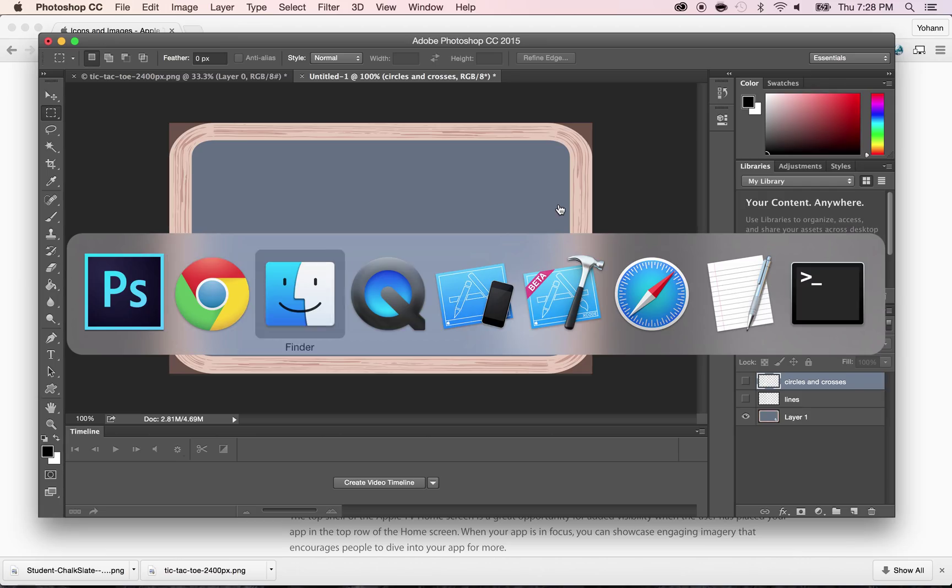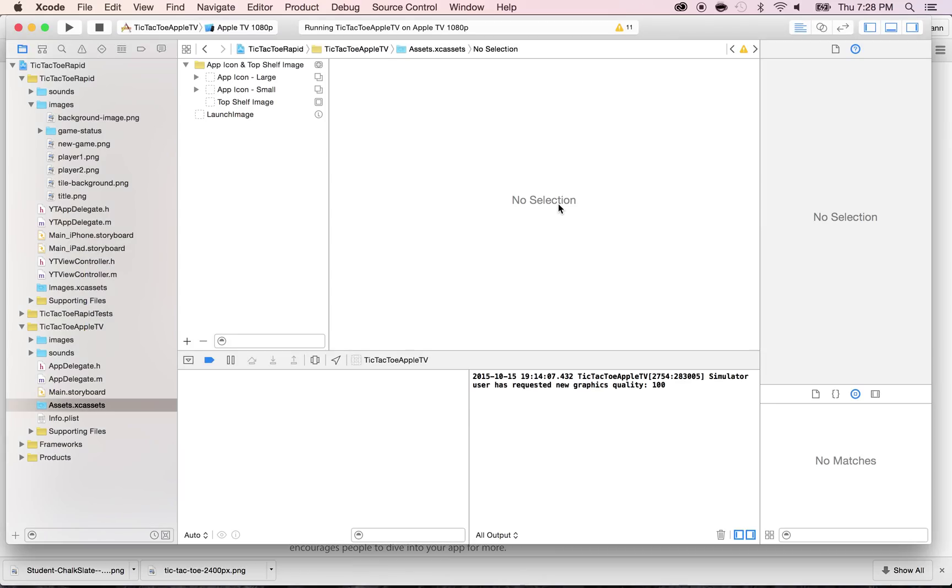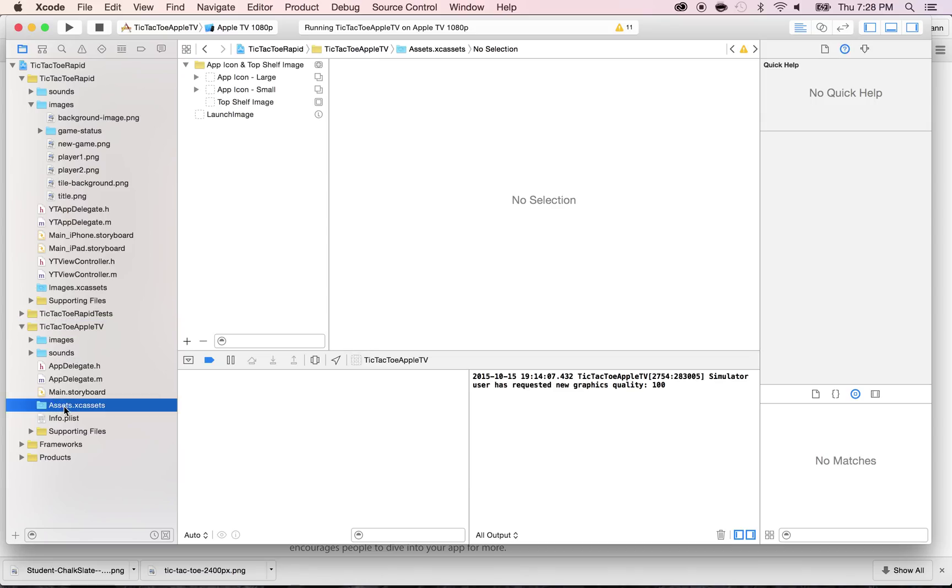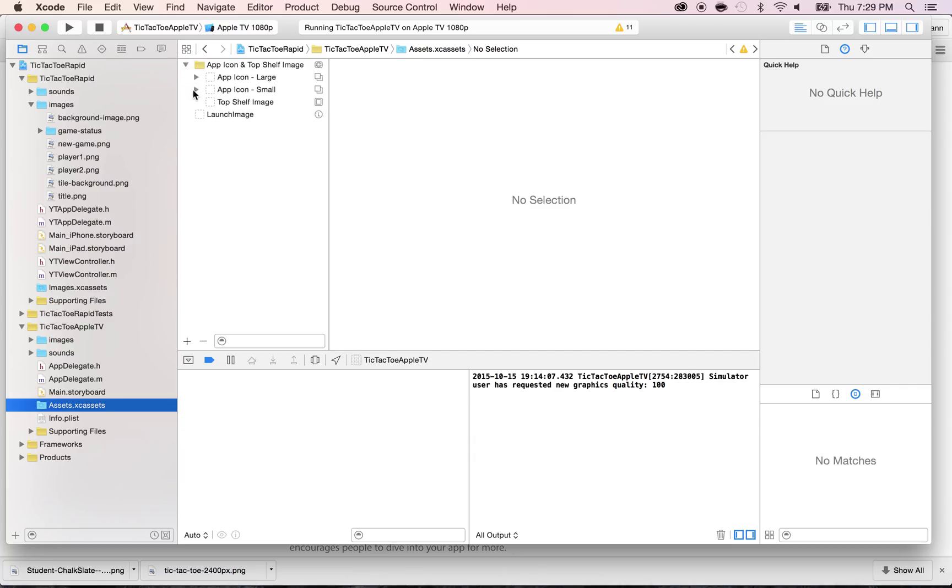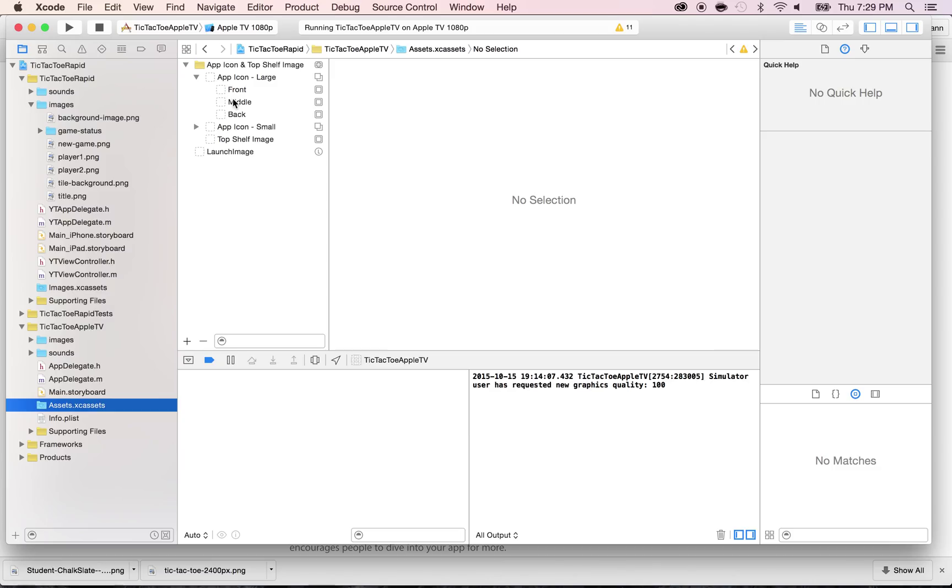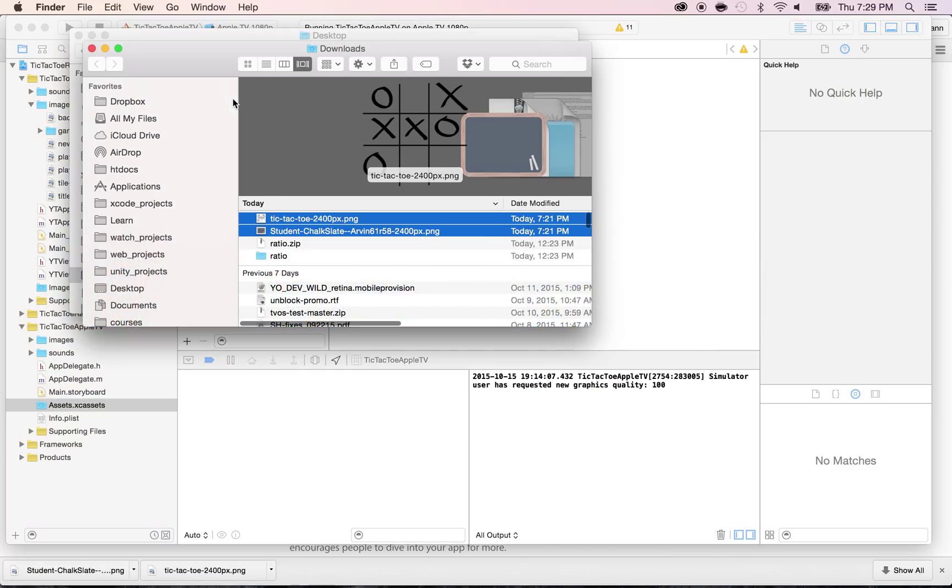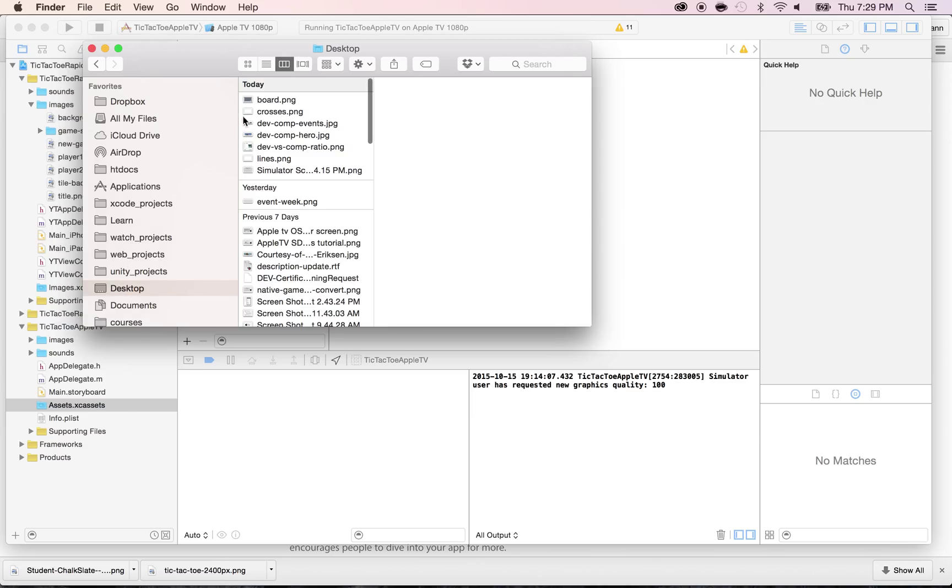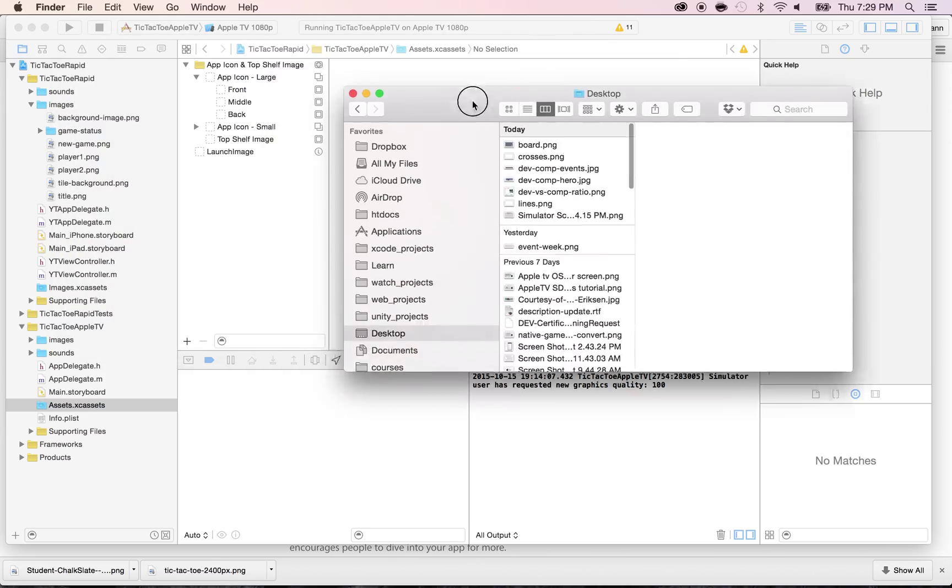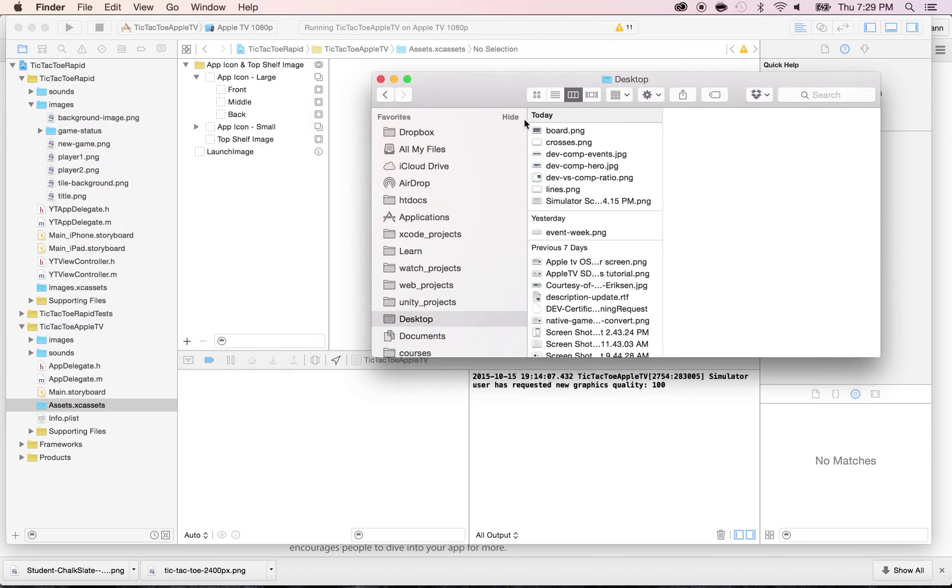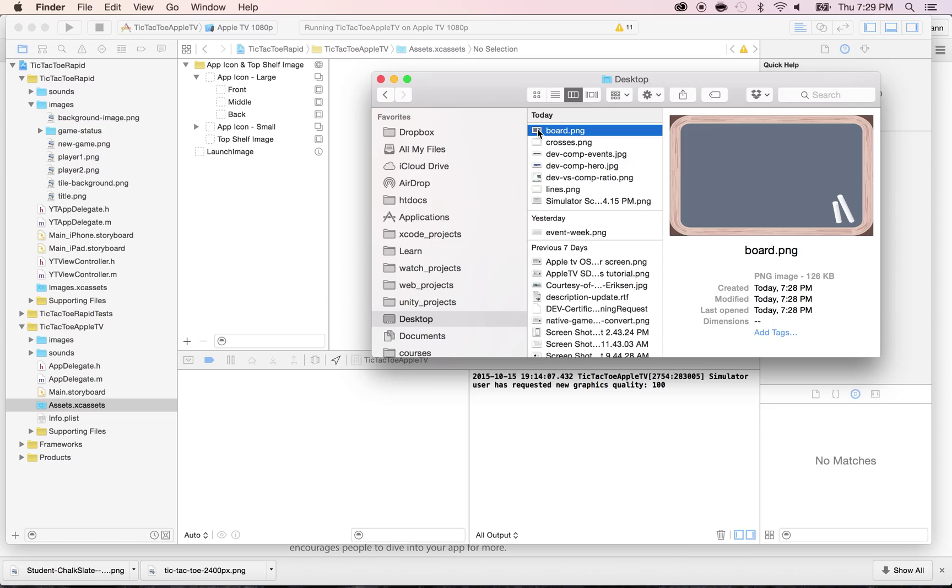What I'm going to do is go to Xcode. And if you go within the tic-tac-toe Apple TV, you'll see there's a folder called assets.exeassets. Once you click there, you'll see the app icon large and app icon small within the app icon and top shelf. So click on the app icon large and you need to put at least three images. So the back, the middle and the front. And that's what we created. So go to your finder and look for what we just created within the desktop.